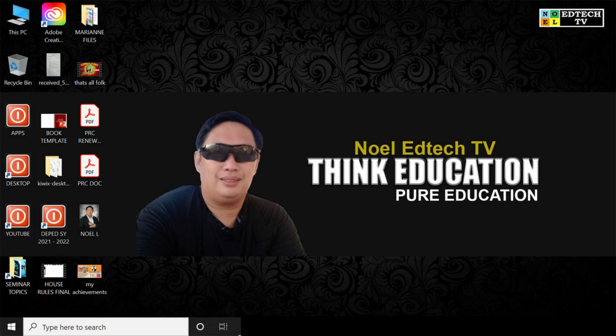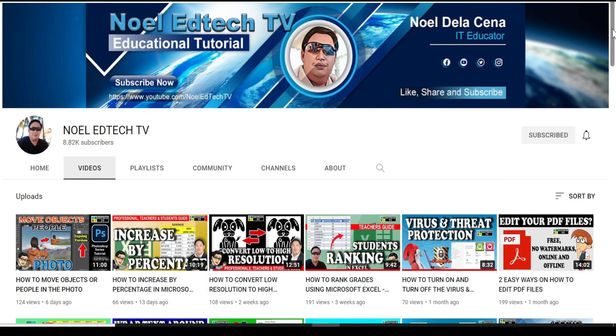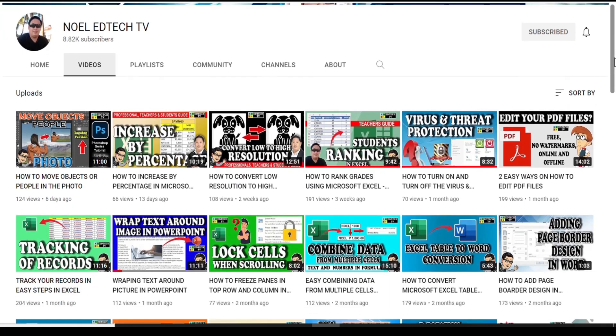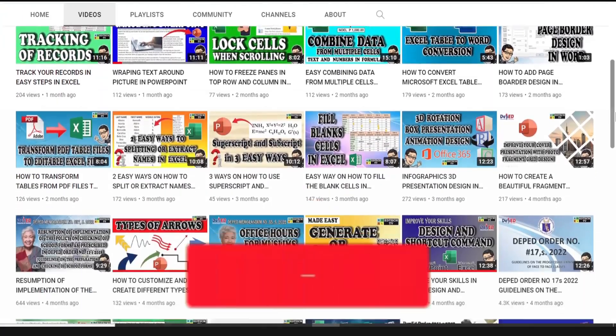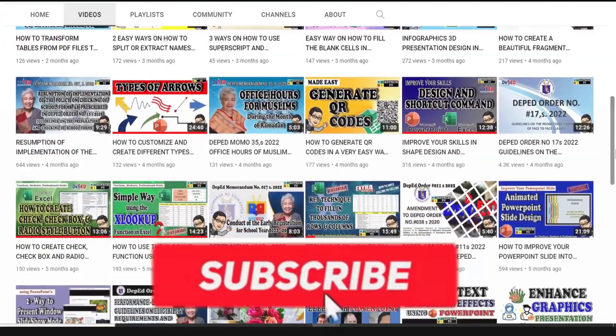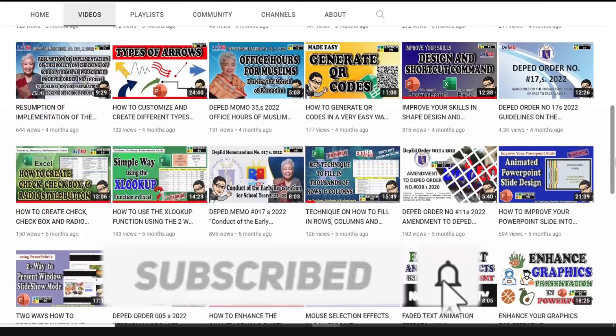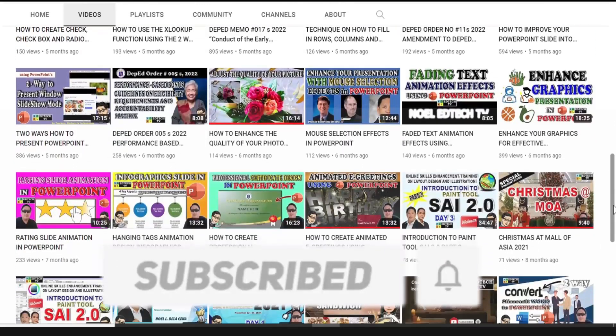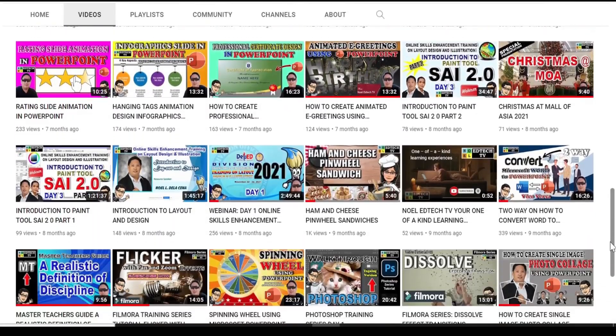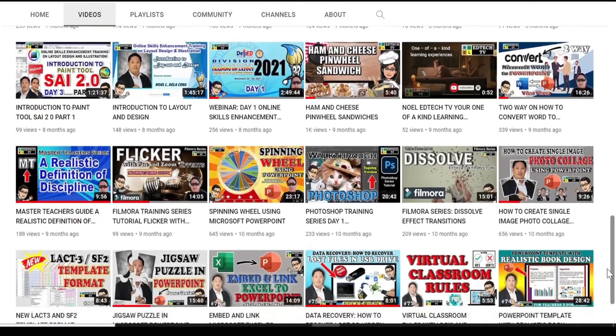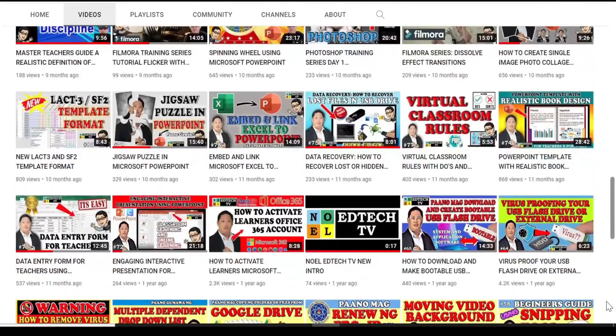A blessed good day mga kanubi, I'm Noel and welcome to my YouTube channel. In today's video tutorial I will share to you how to create trigger label animation in PowerPoint. But before we start, if you are new here in my YouTube channel or not yet subscribed, please don't forget to like, subscribe and hit the bell button icon for updated weekly educational video tutorials. Now let's start.